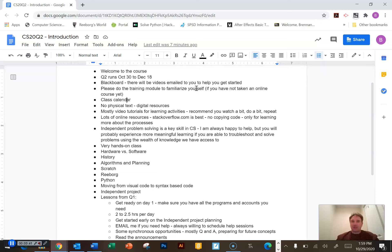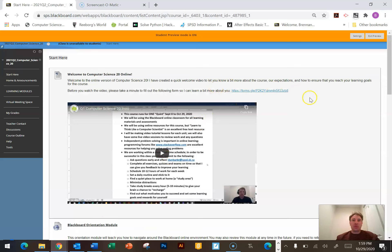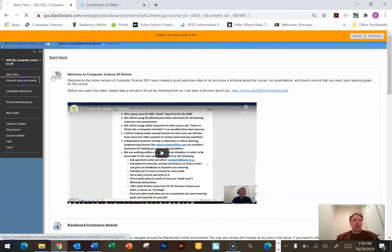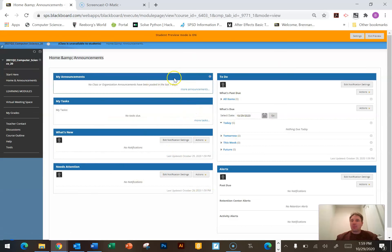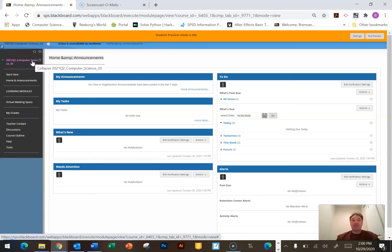I'm going to switch over to our Blackboard learning system just to show you where the class calendar and some introductory materials are. I'm in student view right now — this is after you've logged into Blackboard. After you log in, you're going to see that you start on an announcements page, and there might not be a whole lot in there in the beginning. So I'm going to focus on this navigation bar on the left and show you the key areas that you need to be able to find to be successful in this class.